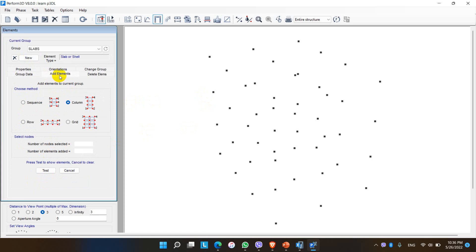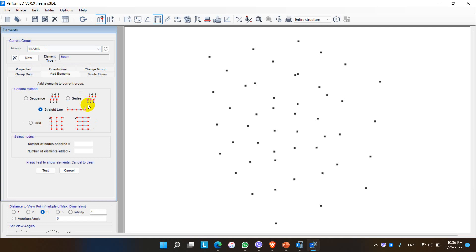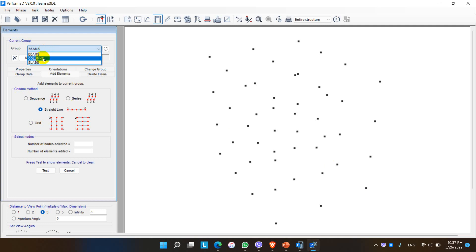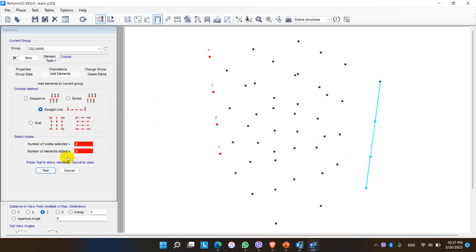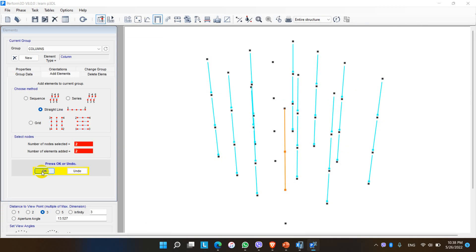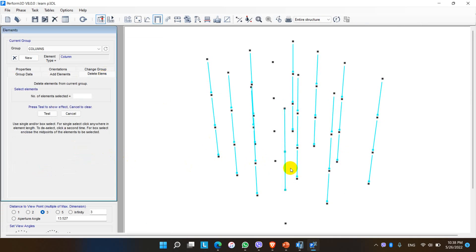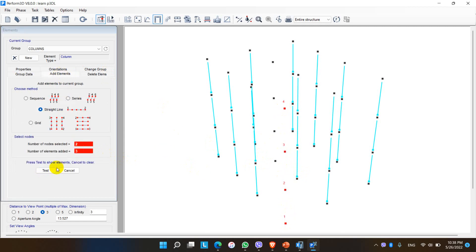And after assigning the element group, we have to add elements. There are five options for beams and columns and four options for slabs to add the elements. The first one is sequence, we have to choose the nodes like this. For case of series, select the nodes like this. Straight line and grid option. At first I go for straight line and let me draw the column element here, choosing this as initial point and this as final point. This is the column element drawn here. Similarly other column elements can be done. All the column elements have been drawn.